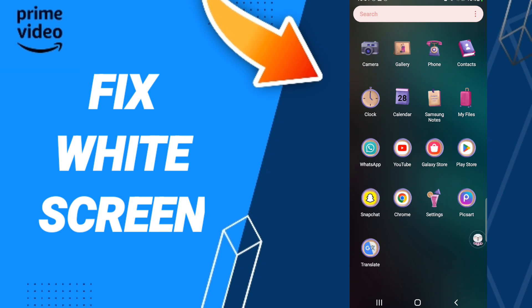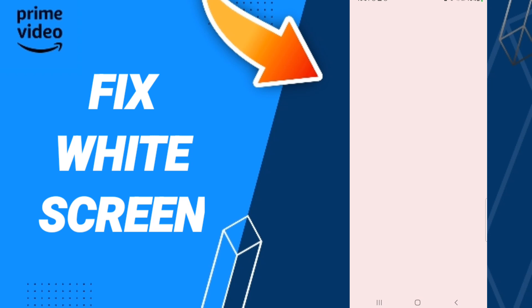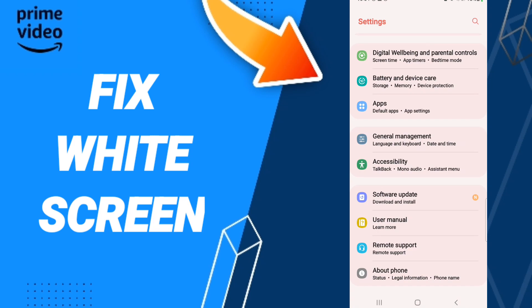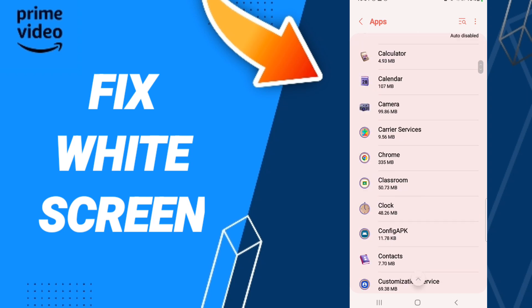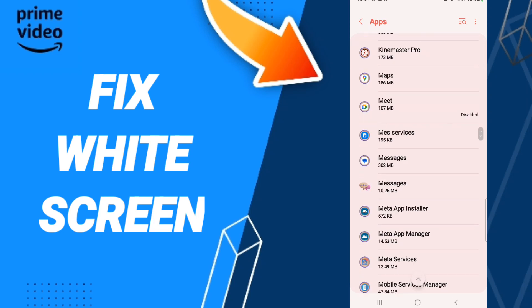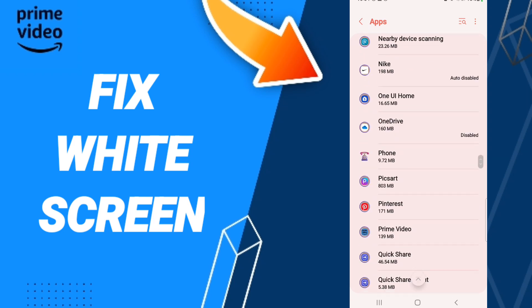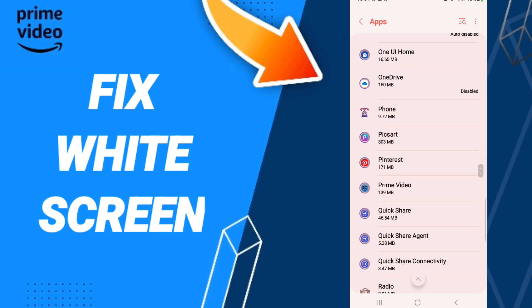Here we click Apps, then App Settings. After that, we'll enter the Amazon Prime Video app settings.